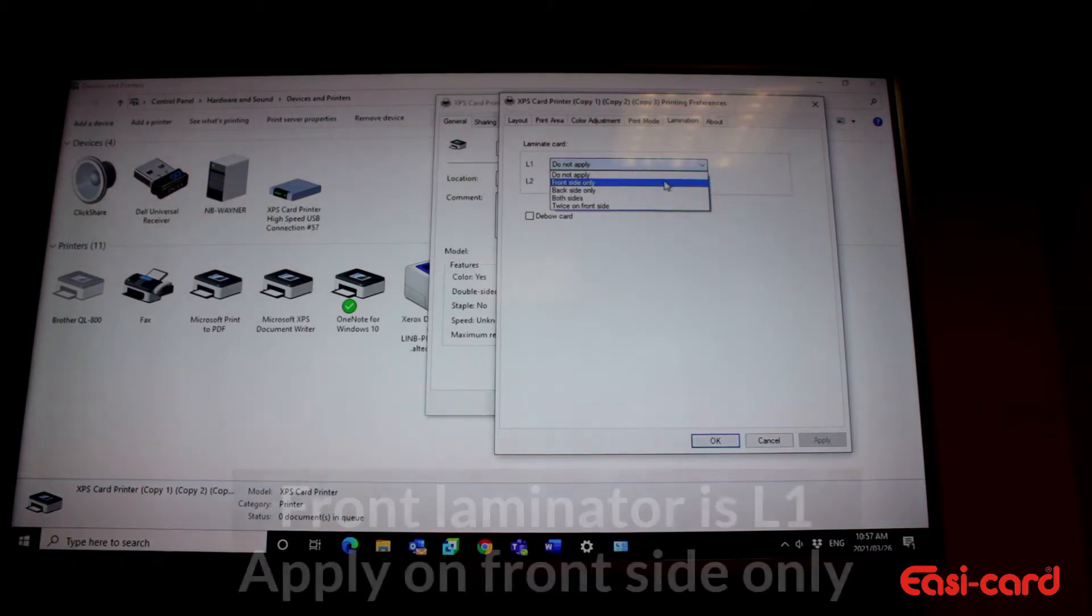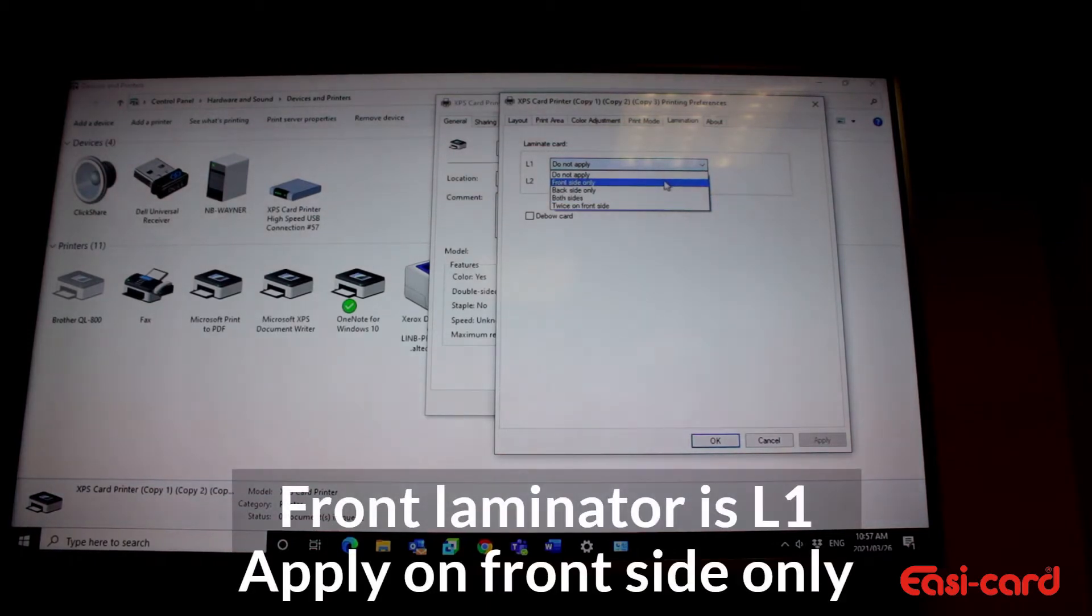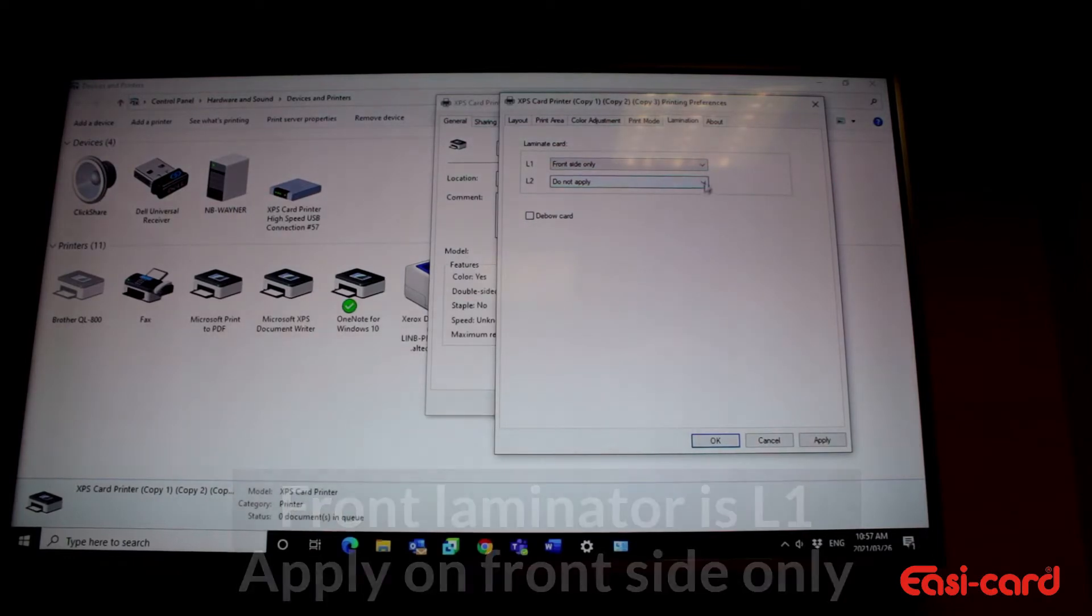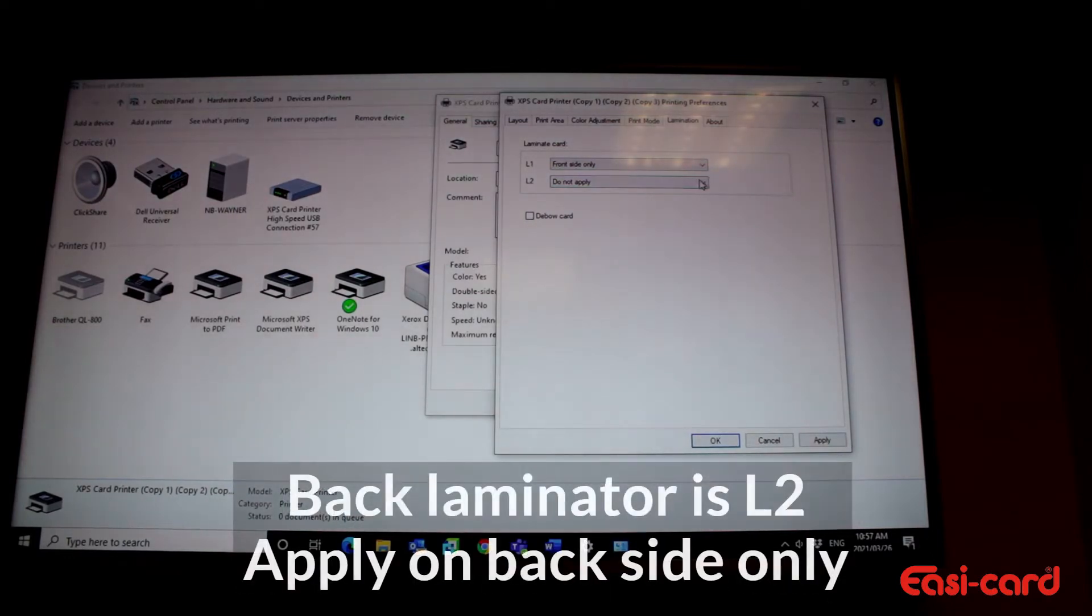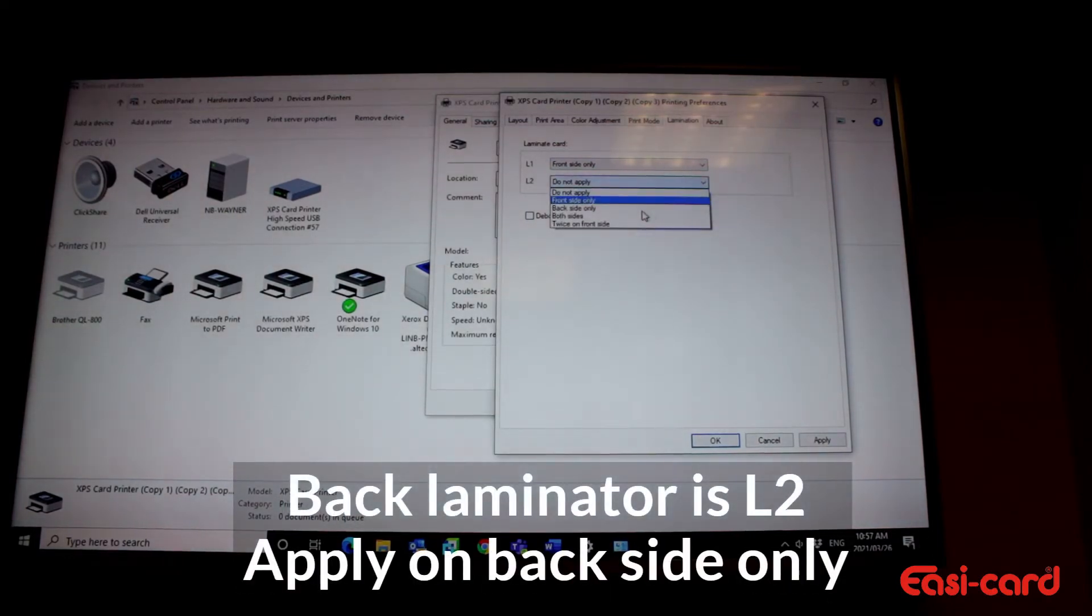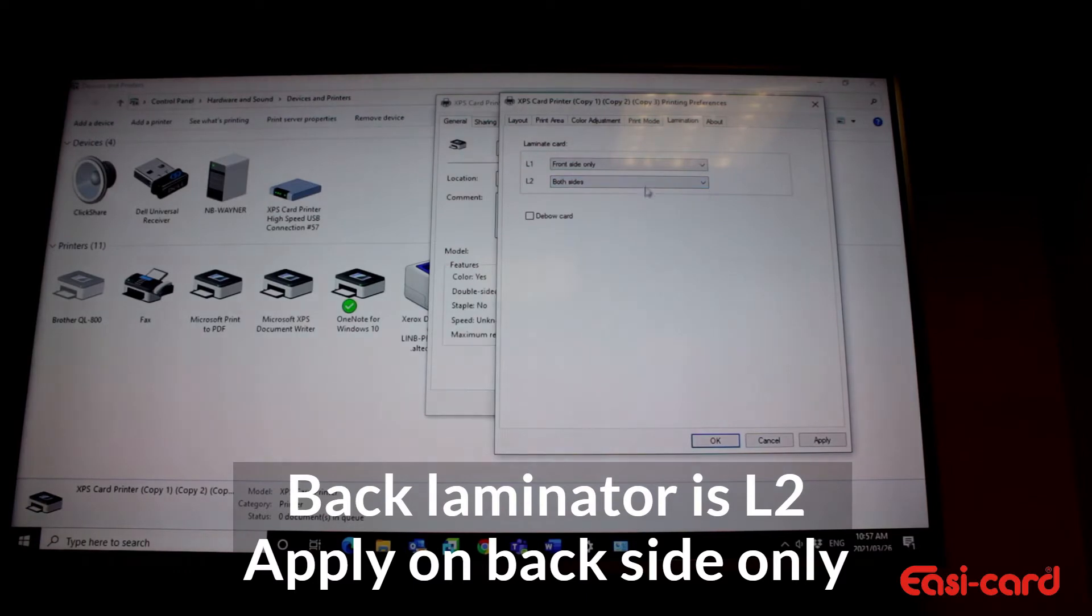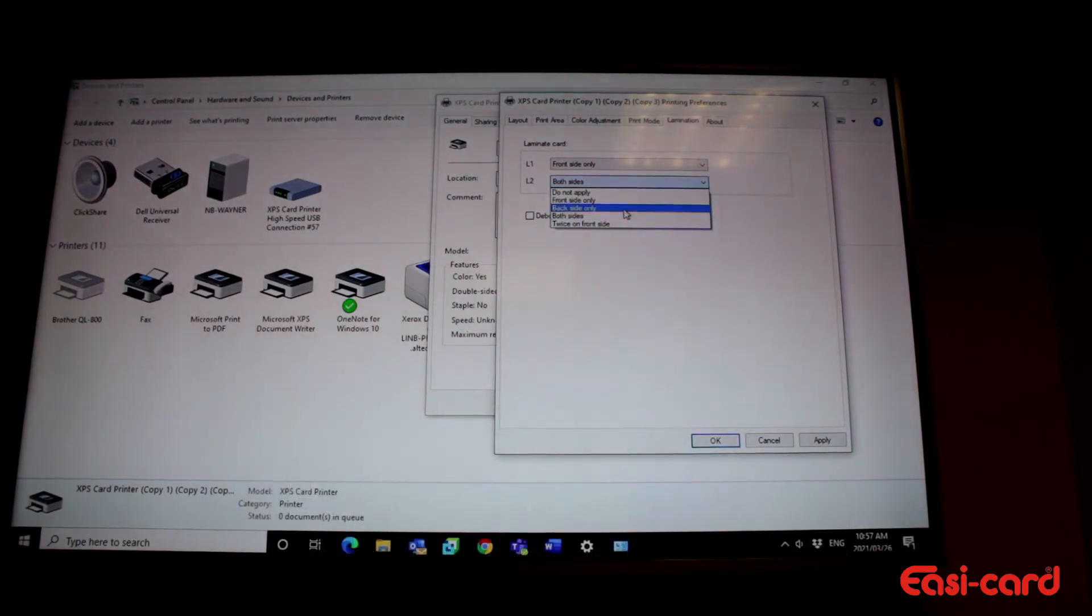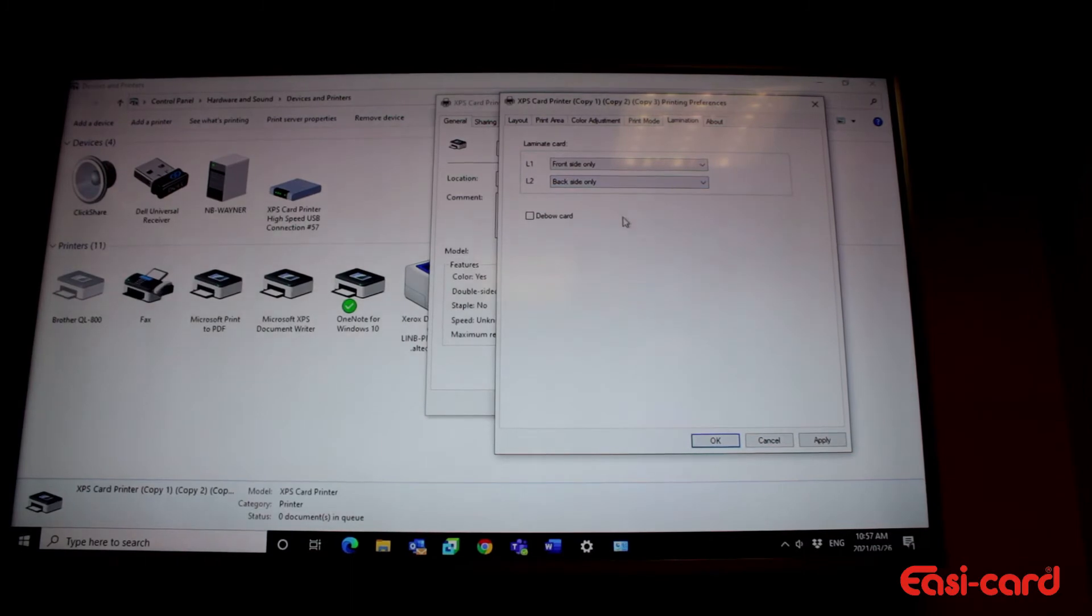But your front laminator is always your L1 if you have two laminators. So you select apply on the front side only, and your L2 will obviously be applied on the back side. Back side only.